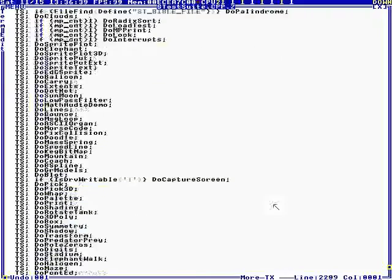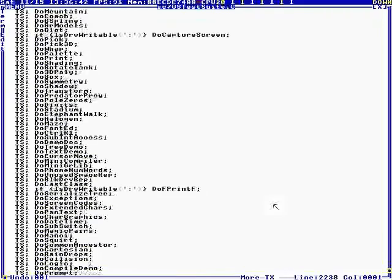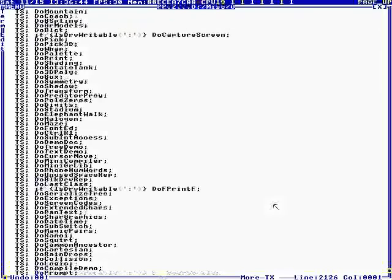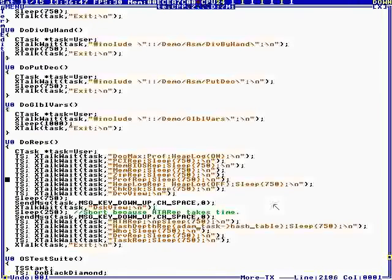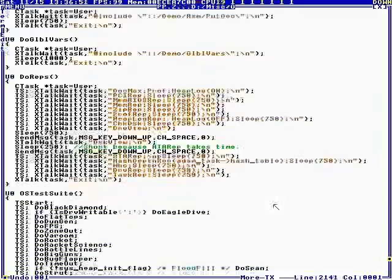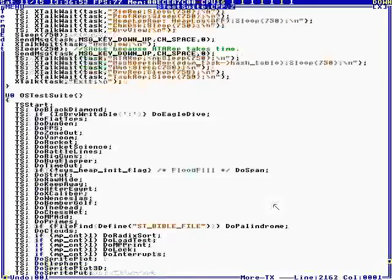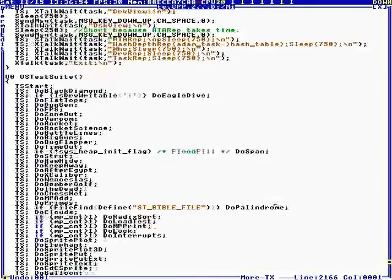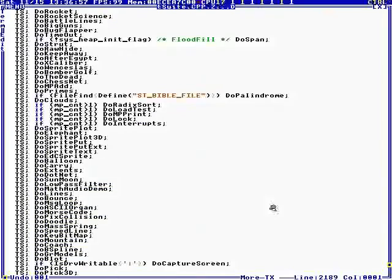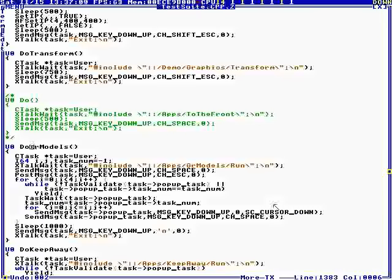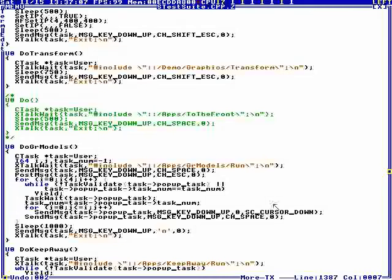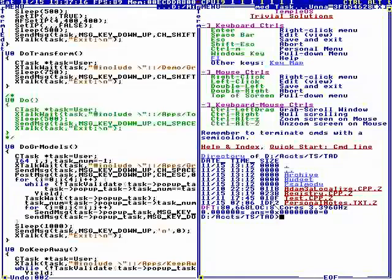So anyway, these test suites puppet tasks running the different demos. Crosstalk is a way to send text to another task's standard in. So this includes GR models. Let's step through this as though we were being puppeted.